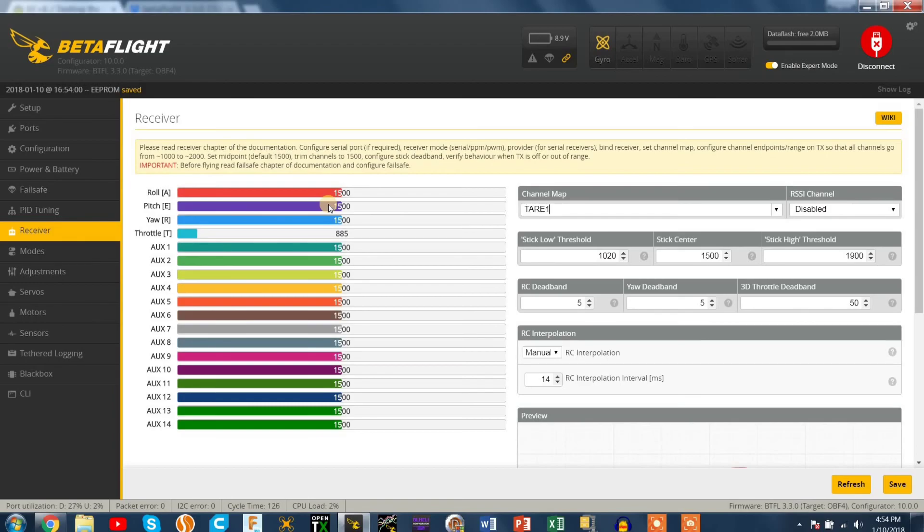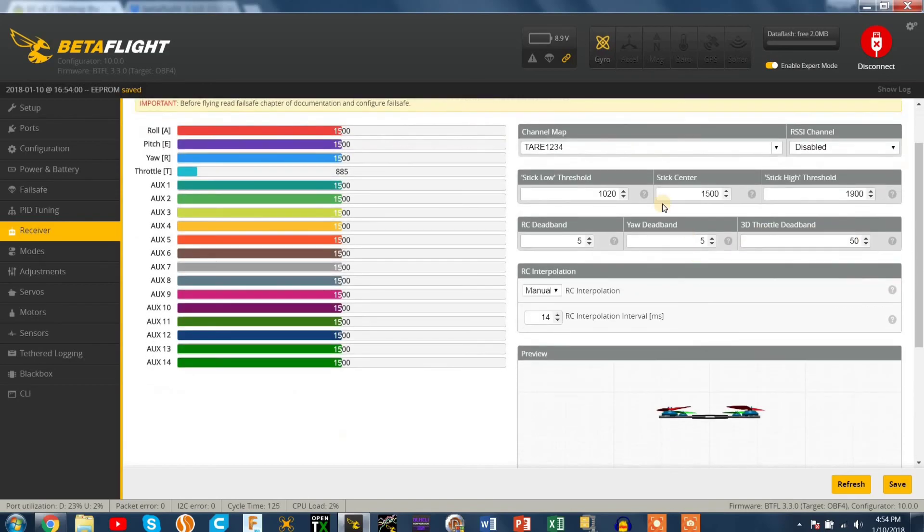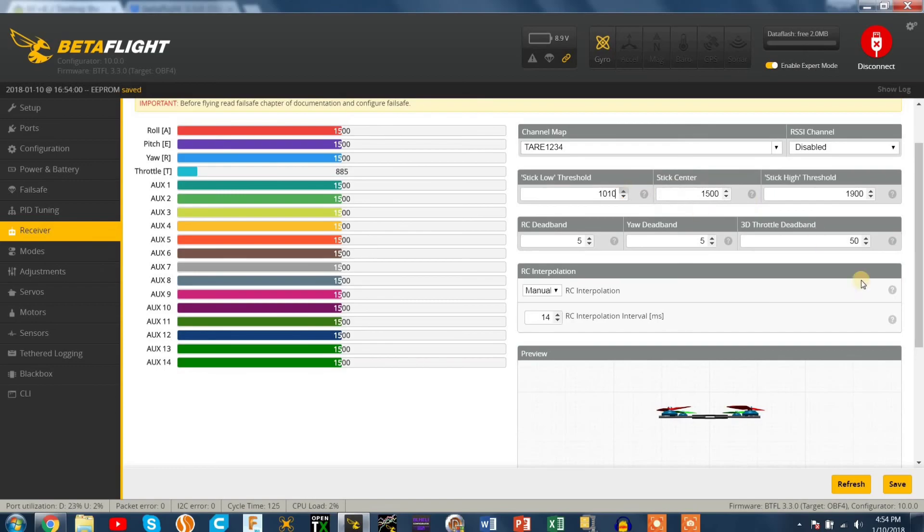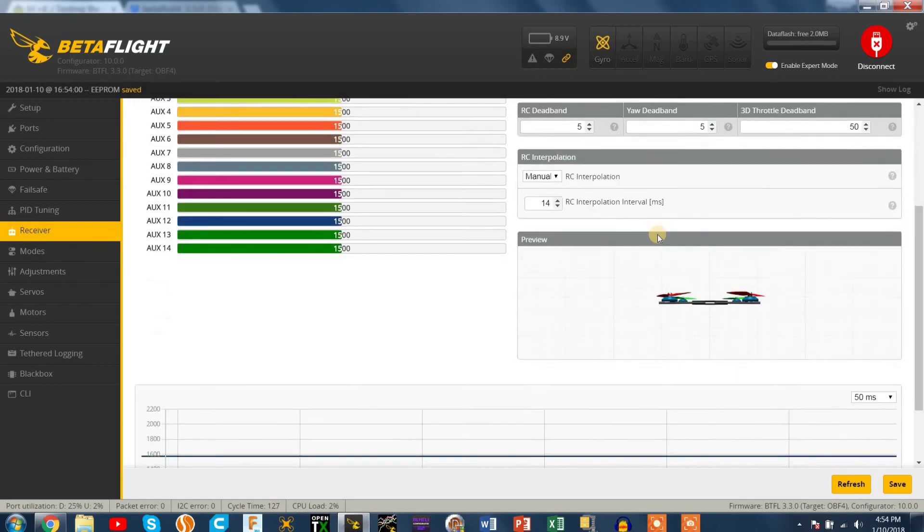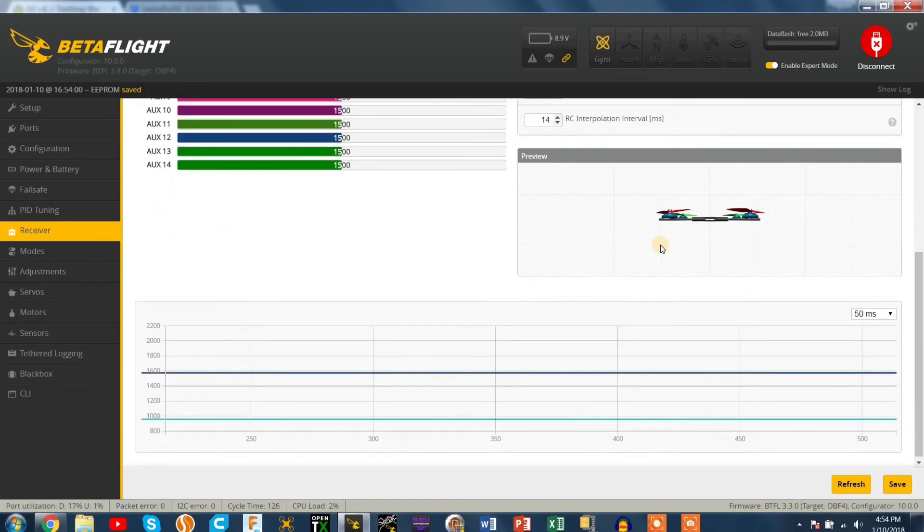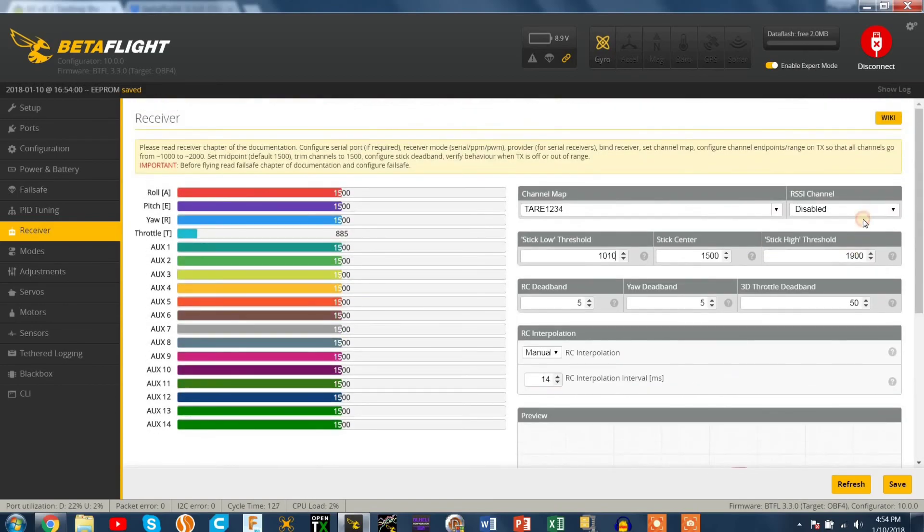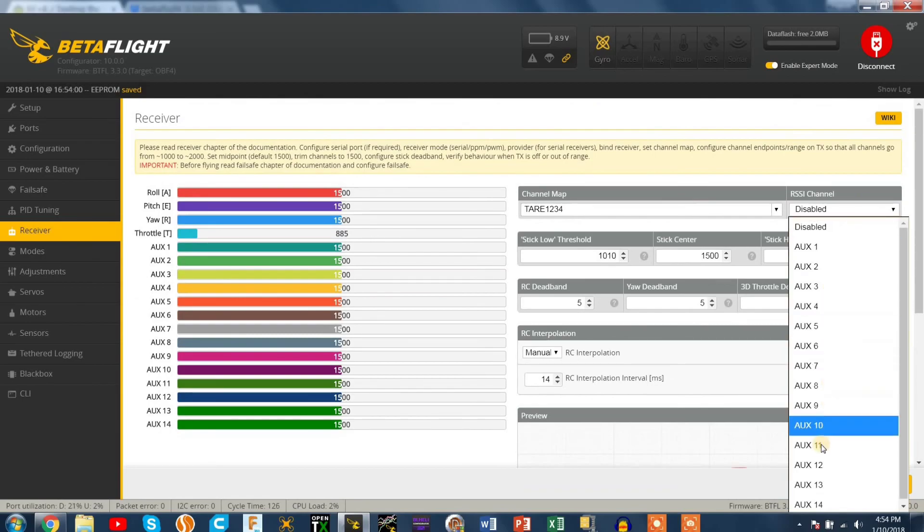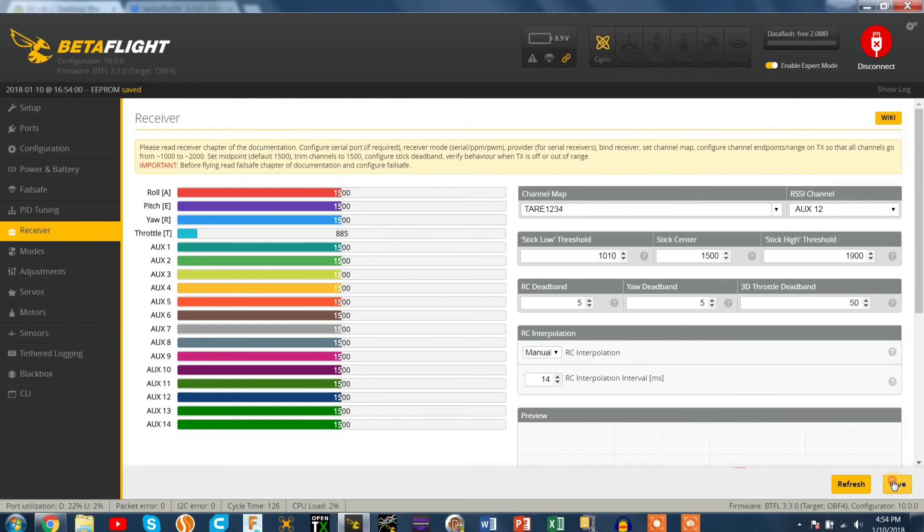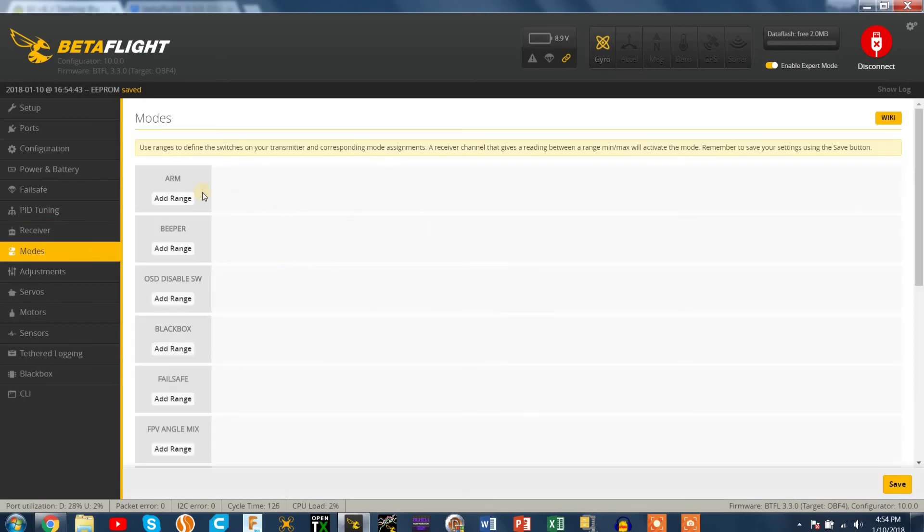Yeah I'm just switching the channel mapping for my radio which is the QX7. I like to have the min throttle at 1005 because I don't have any stick warnings on my Taranis and I use double stick arm so that's what I like. RSSI channel on my XM receiver is on AUX 12.